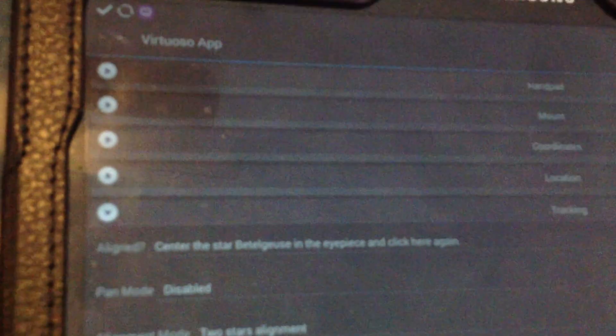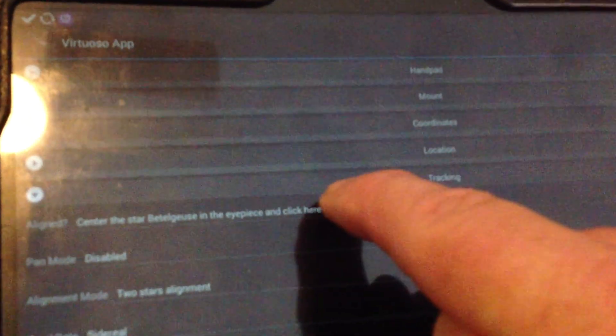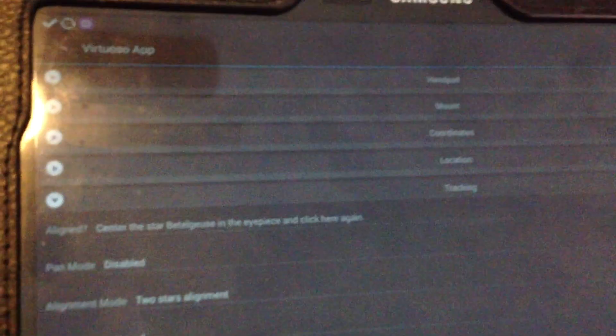center it and then just go back to the tracking. Once you've got back to the tracking screen there, it'll say center Betelgeuse in the eyepiece and then click here. Again, so you click that and now that's aligned.